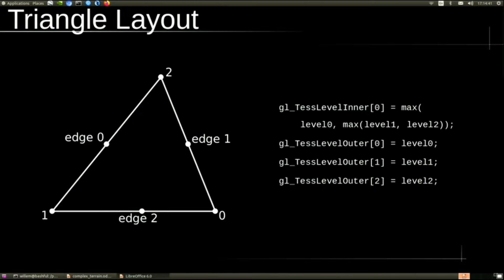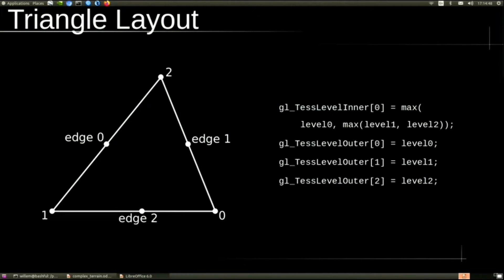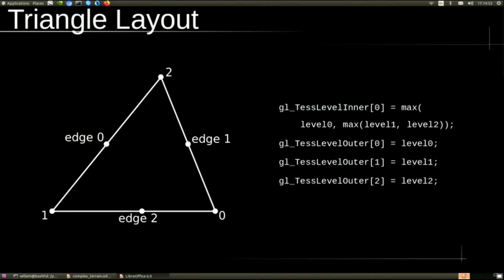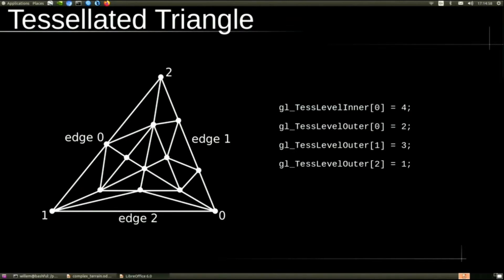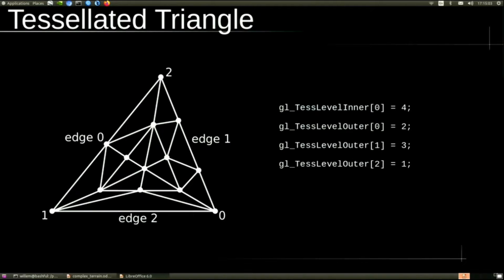In the tessellation control shader, we have to determine the level of tessellation. To do that, we compute the distance from each midpoint of the edge to the camera. The closer the edge is, the higher the tessellation level. So here's an example of a tessellated triangle. Edge one has tessellation level three, and edge two has tessellation level one, which basically means no tessellation. You can see the new vertices that OpenGL is generating for us.